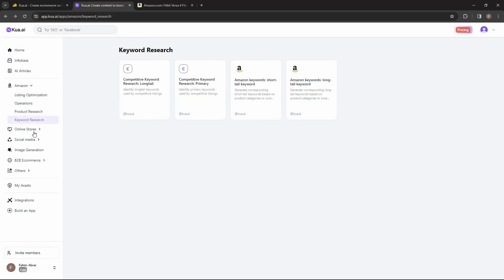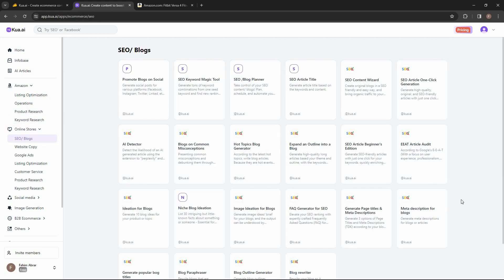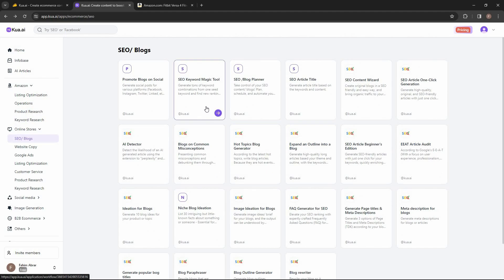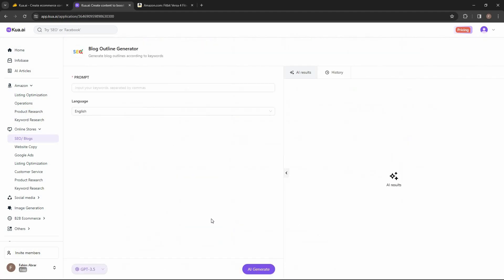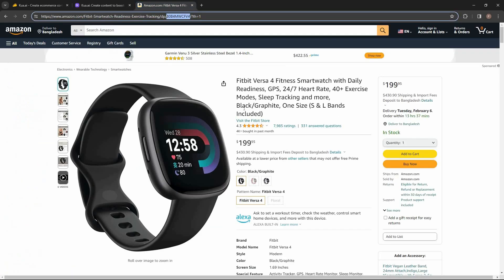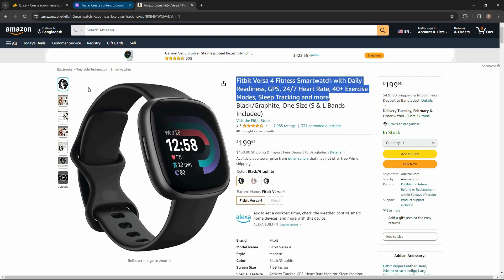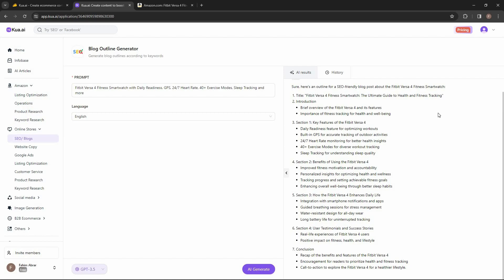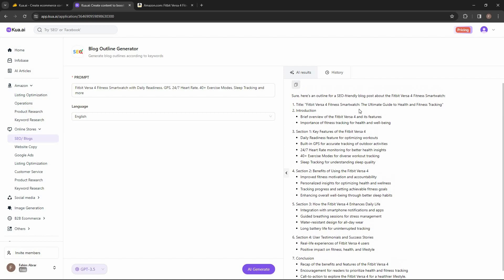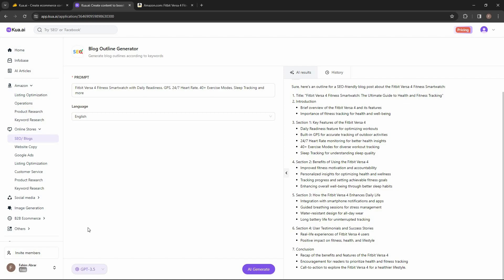There are also content generating tools for online stores — SEO and blog tools. These include tools for promoting blogs on social media, an SEO keyword magic tool that generates many keywords from a single core keyword, tools to plan your SEO or blog, generate SEO titles, create one-click content, and an AI detector. Let's try the blog outline generator — I'll paste a product description and see what we get. On the right side we get a full blog outline based on this product, and it's a pretty good outline.